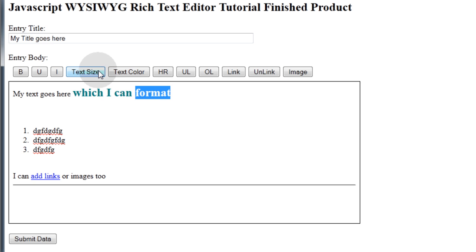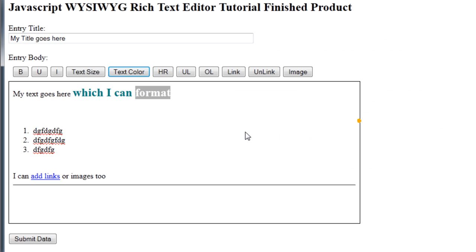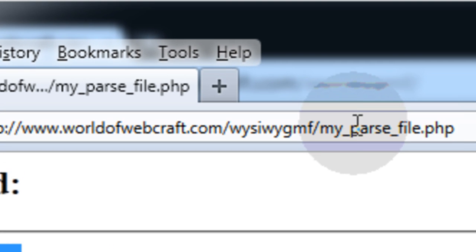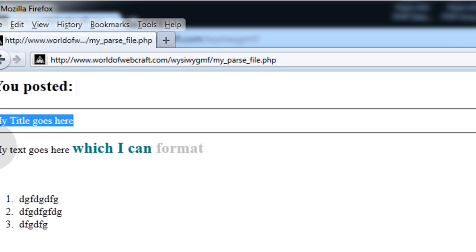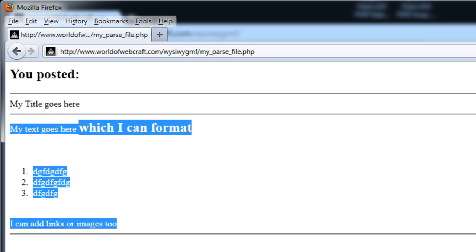You can see I made this teal just by typing in teal. Let's say I want to make this one silver. That selection is now silver. See? Now let's press submit data. And you can see here, you posted, and this is the PHP script that's the parse file. It shows the title that we posted and all of the data within that text area.